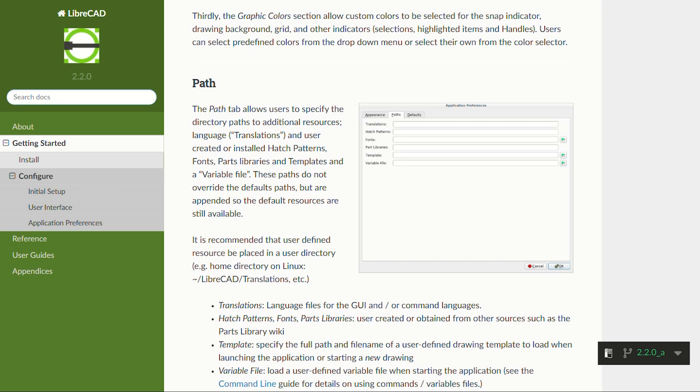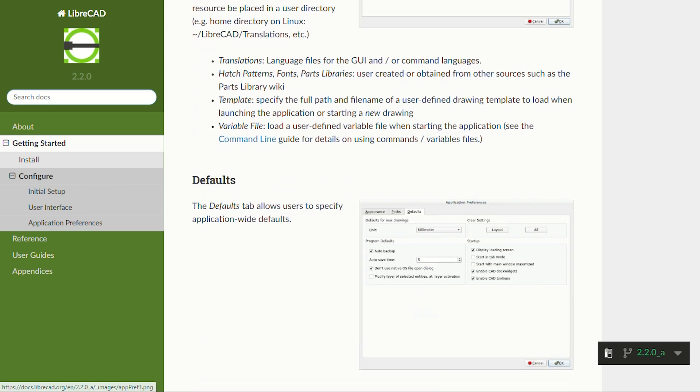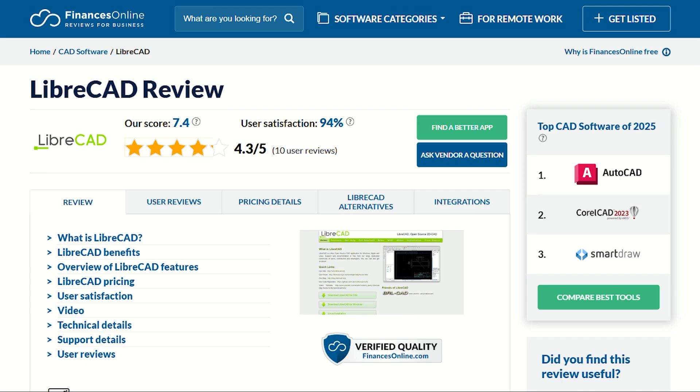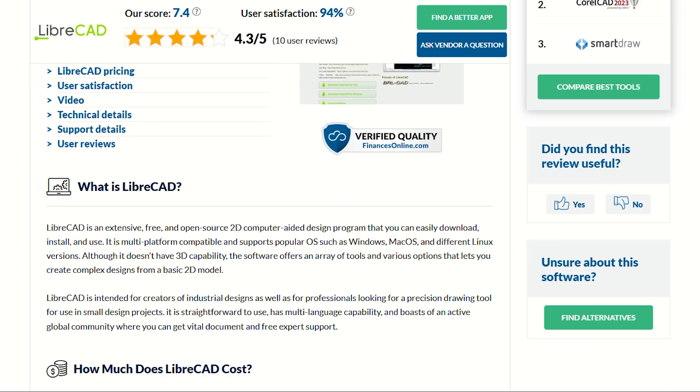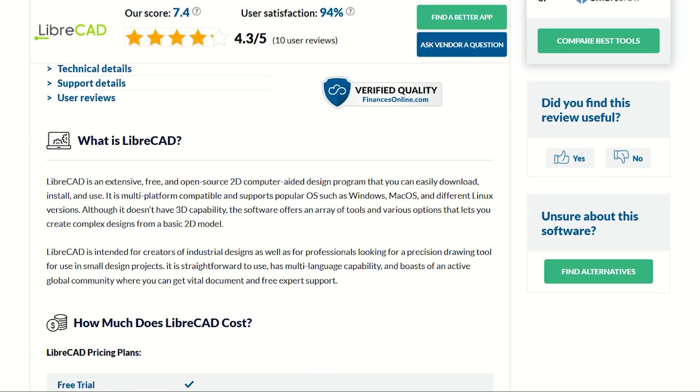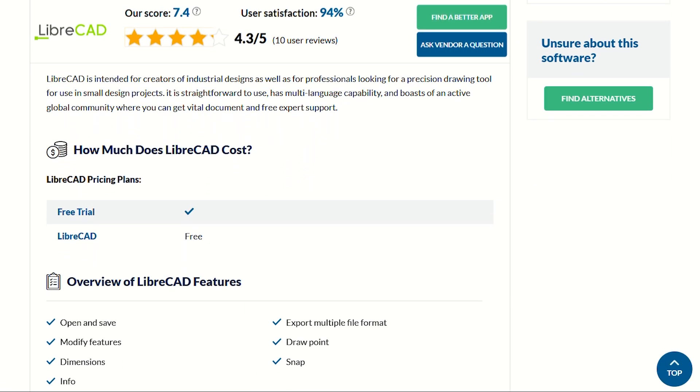And at $0, the worst case scenario is you wasted 30 minutes downloading something useful. If this helped you discover that decent CAD doesn't require monthly payments, perfect. I investigate tools that promise everything but deliver disappointment.